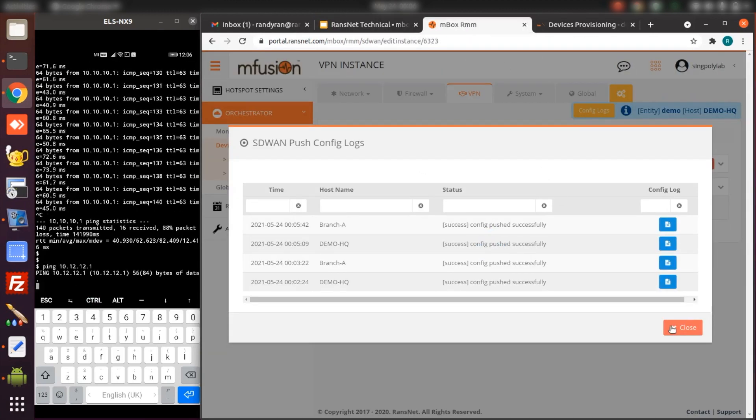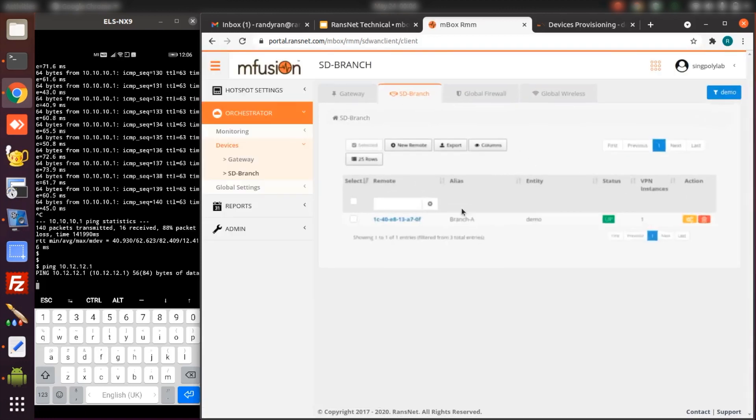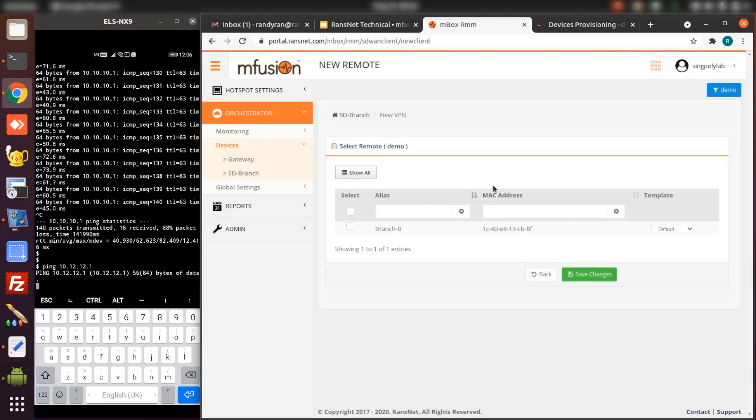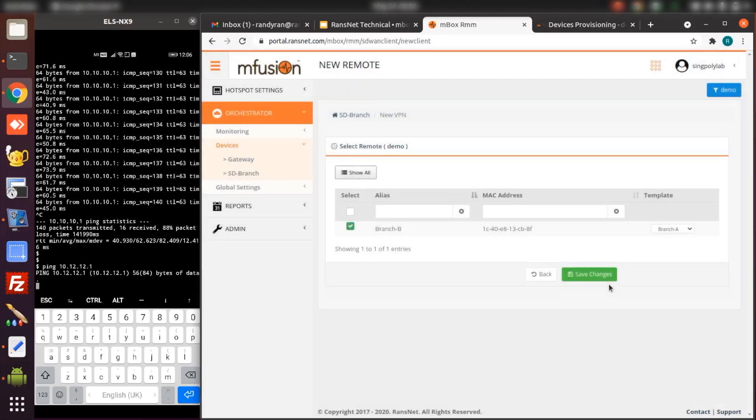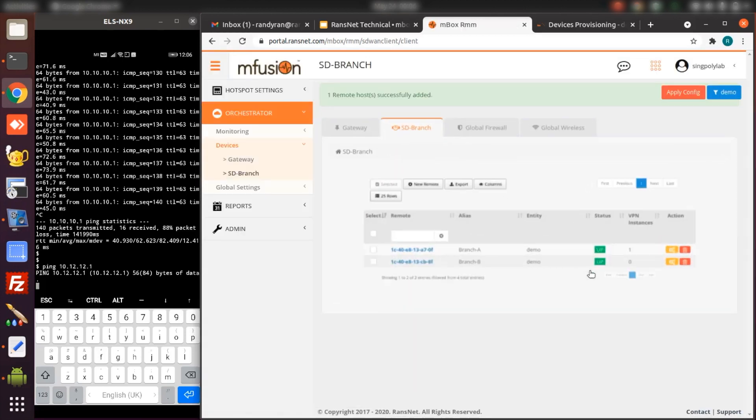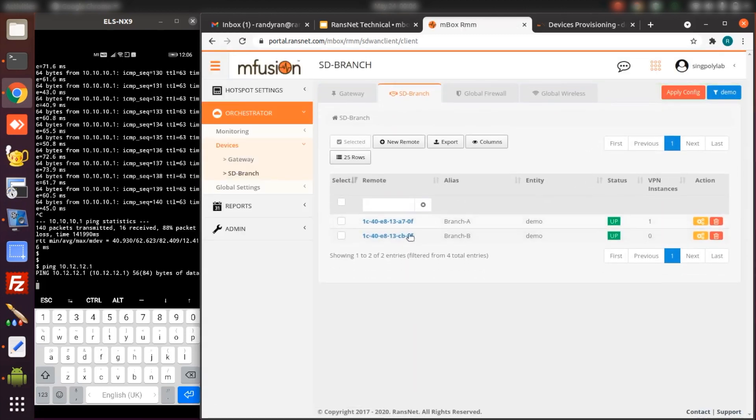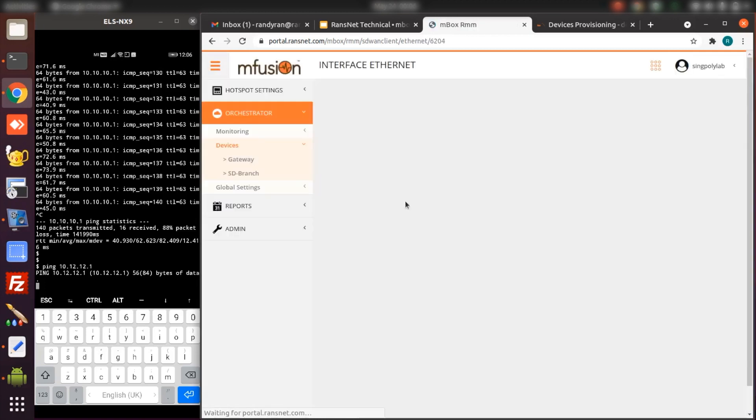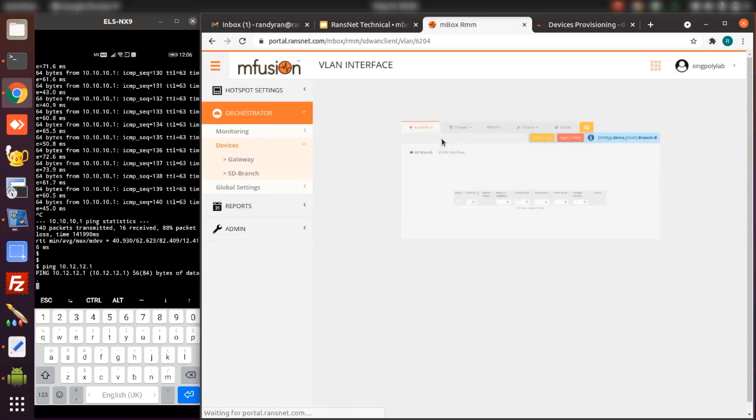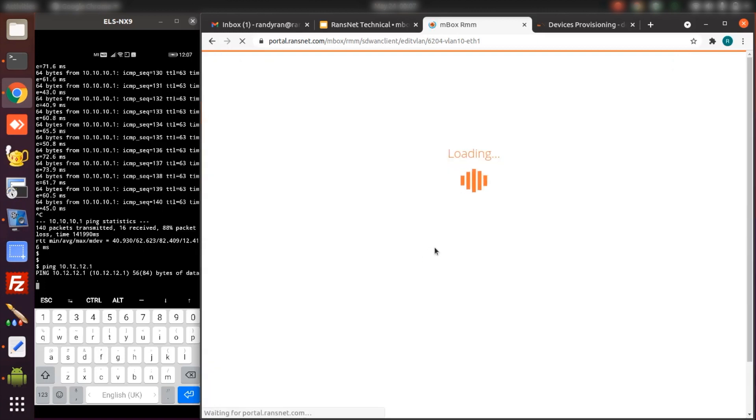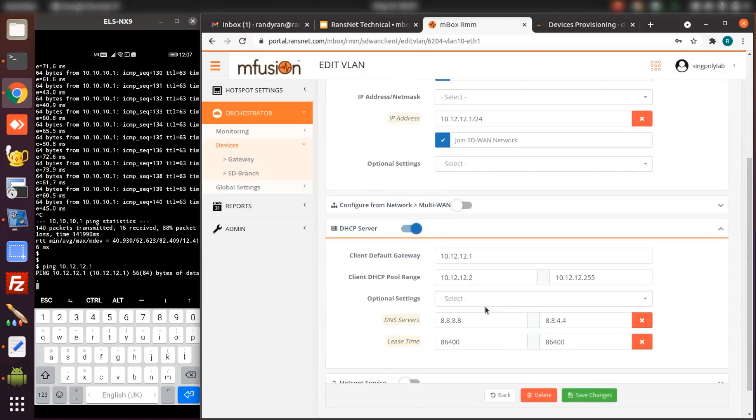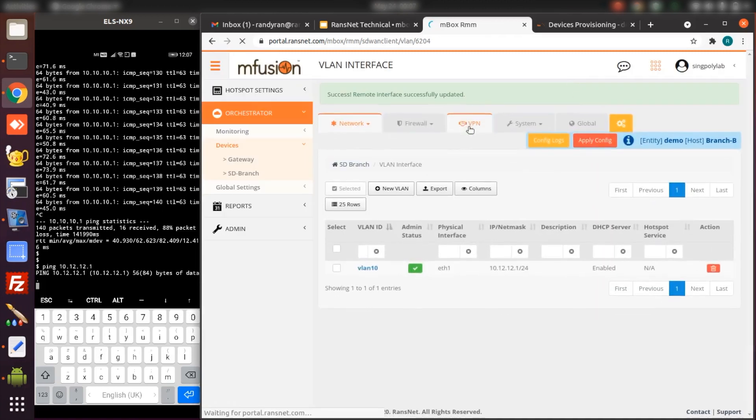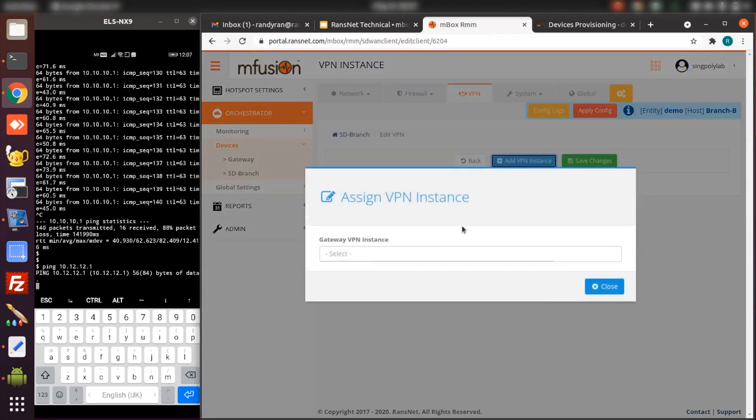Let's try to ping branch-b from branch-a. At this stage it's unsuccessful. We just have to import branch-b and import the config from branch-a so that we can inherit all the configuration, except we have to change the IP address. Before we push the config, we change the IP address for VLAN 10. Change the DHCP as well. And assign this device to the VPN instance.